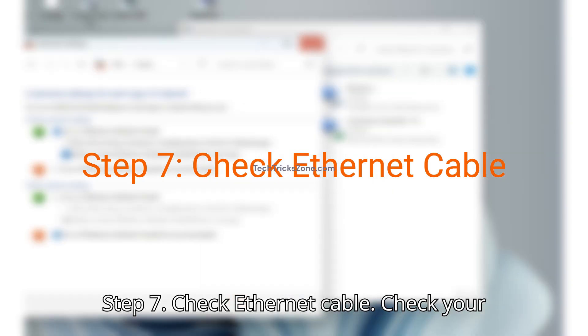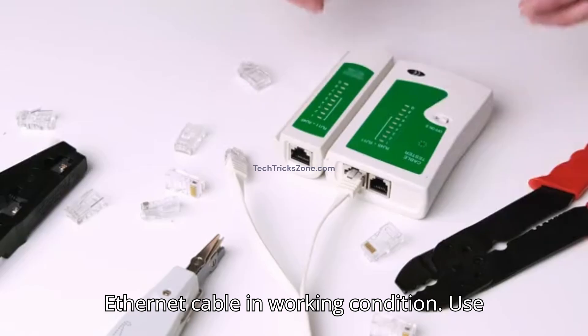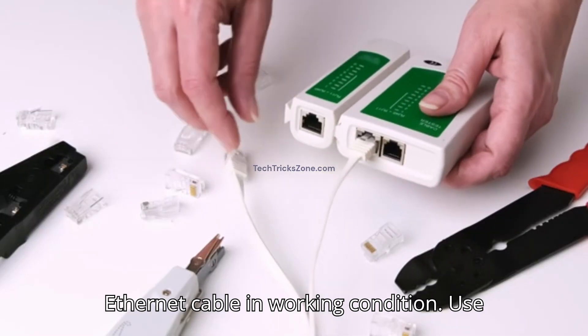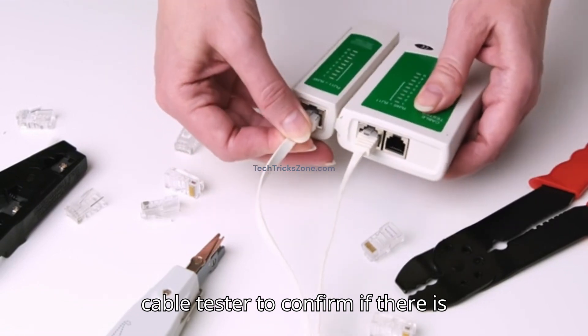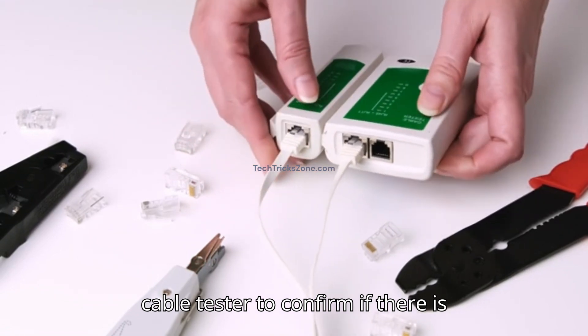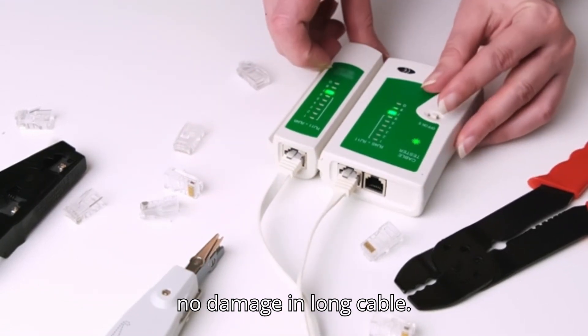Step 7. Check Ethernet cable. Check your Ethernet cable is in working condition. Use a cable tester to confirm if there is no damage in the LAN cable.